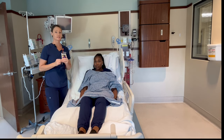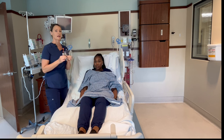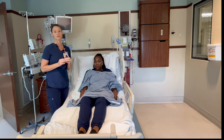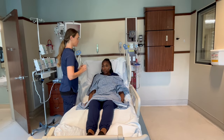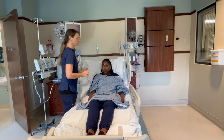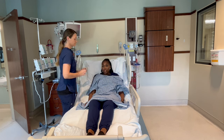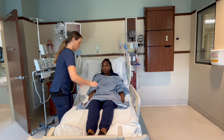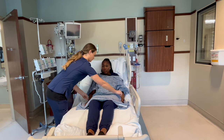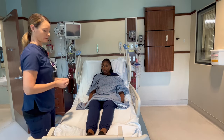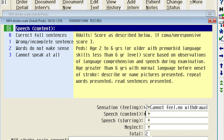Next we're going to assess for sensation using some common objects. I'm going to check her face, arms, and legs to see if the sensation feels the same. Tasha said that she could not feel the sensation on her left cheek. For that we would give her a score of two.